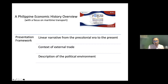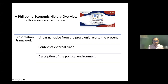I'll try my best to give a linear narrative — a chronological narrative of Philippine economic history starting from the pre-colonial era up to the present. I will be discussing this within the context of external trade, and in some cases I will describe the political environment, because political institutions matter as much as economic institutions as far as continuity and change in the Philippine economy is concerned.